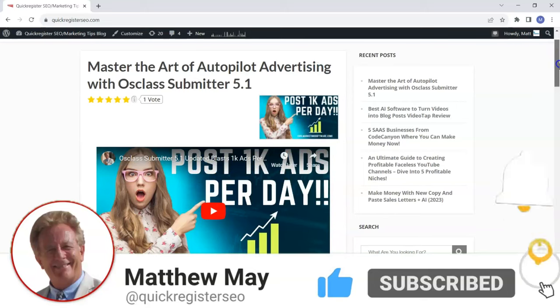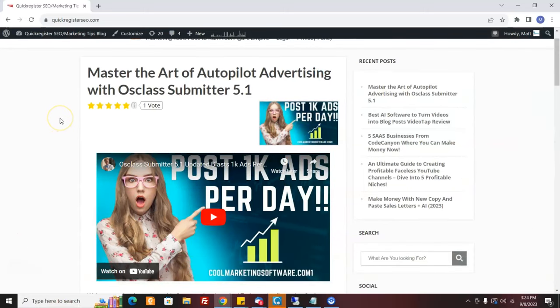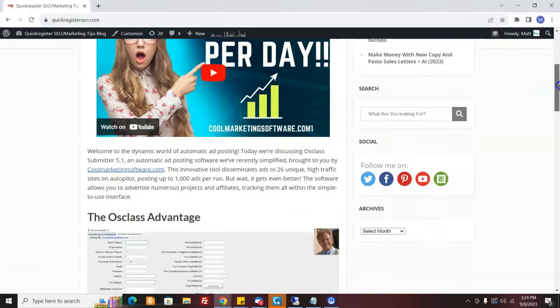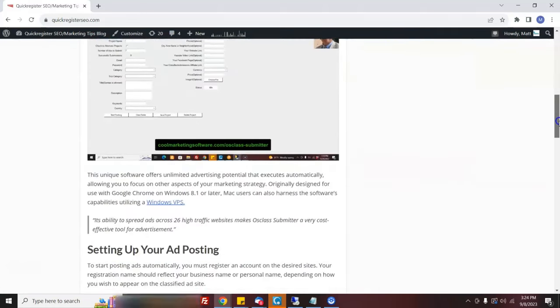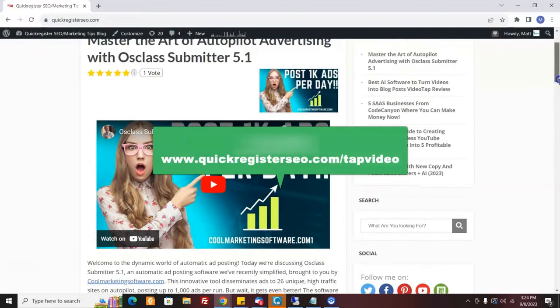Right here I have an article — a blog post that I made automatically from a YouTube video, which is actually my YouTube video, but you're going to be able to do this with all of my YouTube videos. This is a blog post that was made by AI using a software called Video Tap.